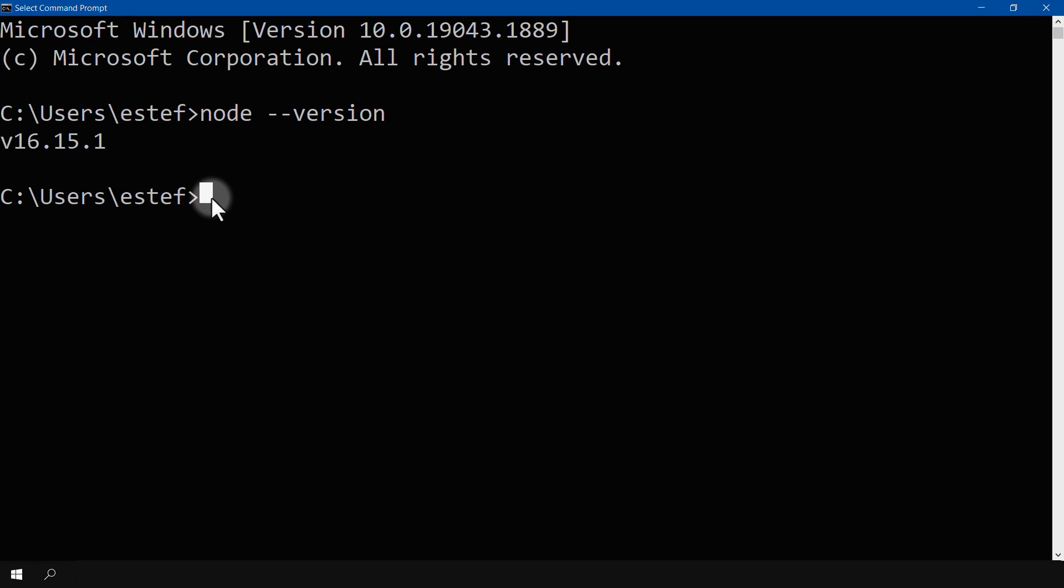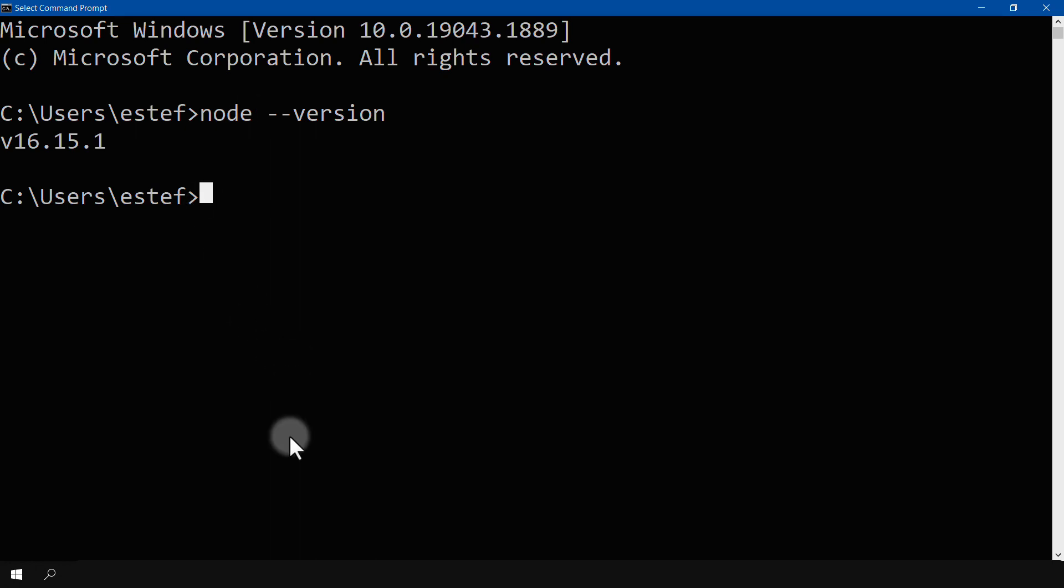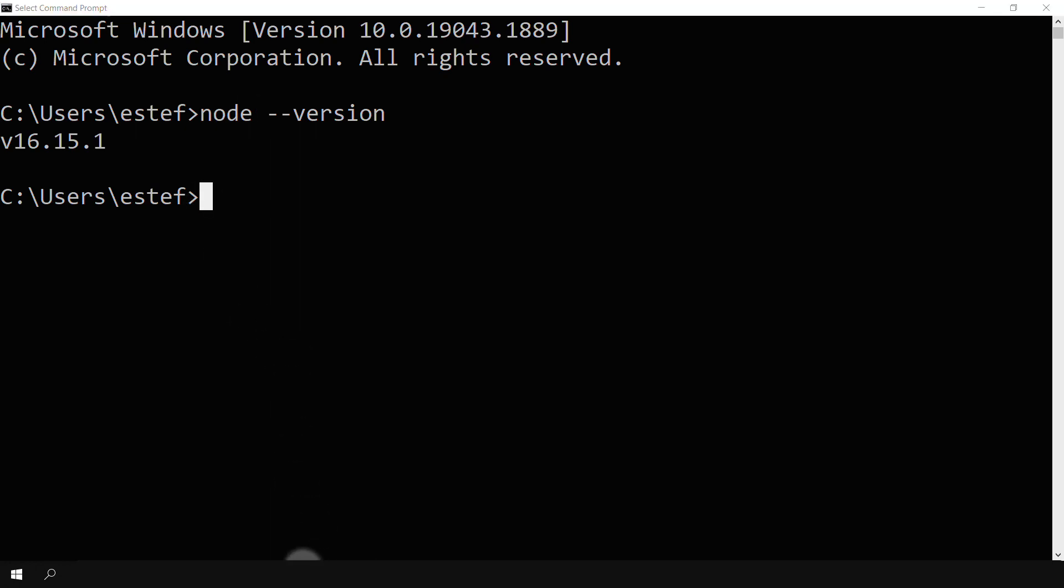Okay, so if that works, then everything worked correctly, and you have Node installed in your computer. So, now let's go back to Visual Studio Code.